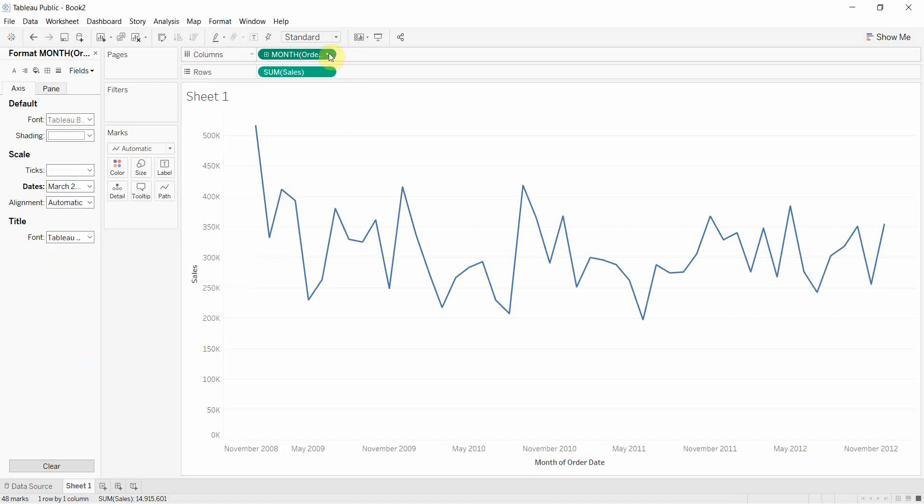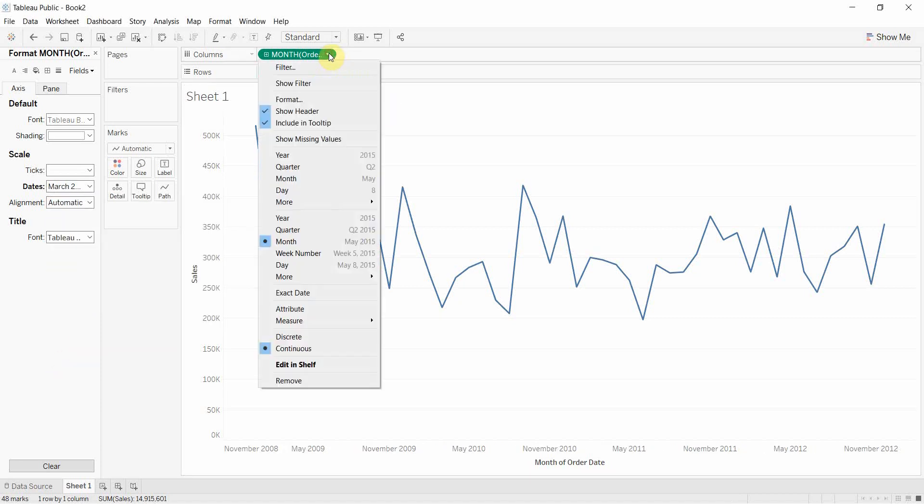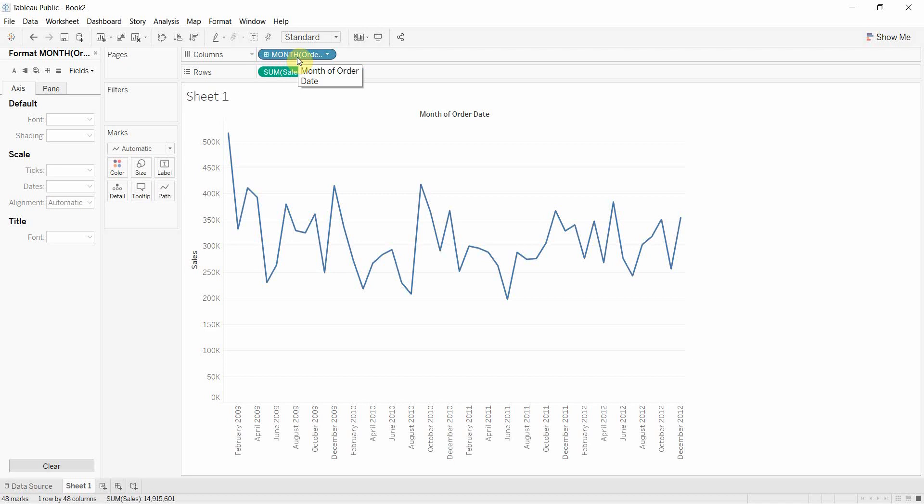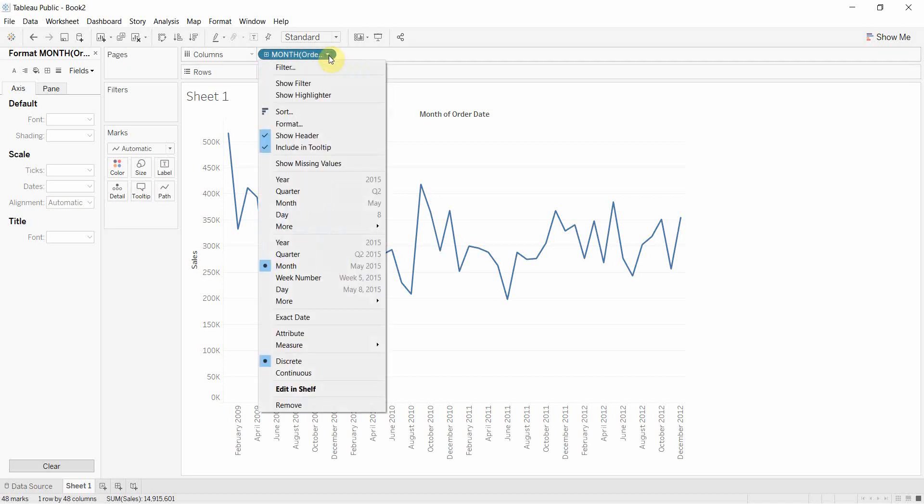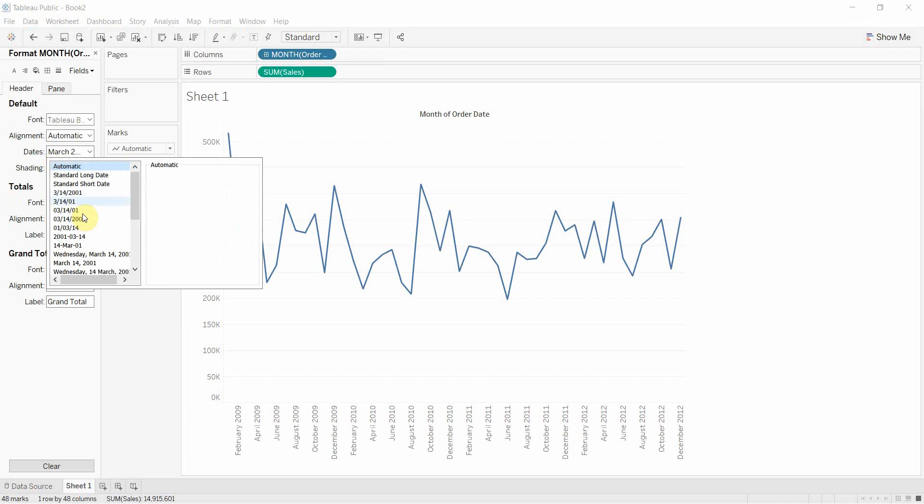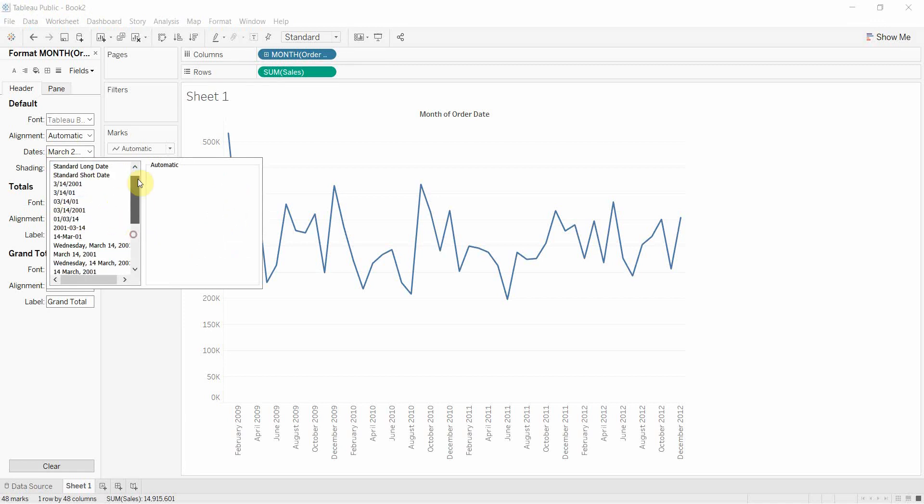But there are some things obviously that you can't use continuous pills for. So one of the other flexible pieces here is we can actually change this to discrete. And even though it was originally discrete and then we changed it to continuous, changed the way we formatted it and then set it back to discrete, we can still keep some of those formatting options. So you'll see here that if we click on it again, we still have all those formatting options for the date.